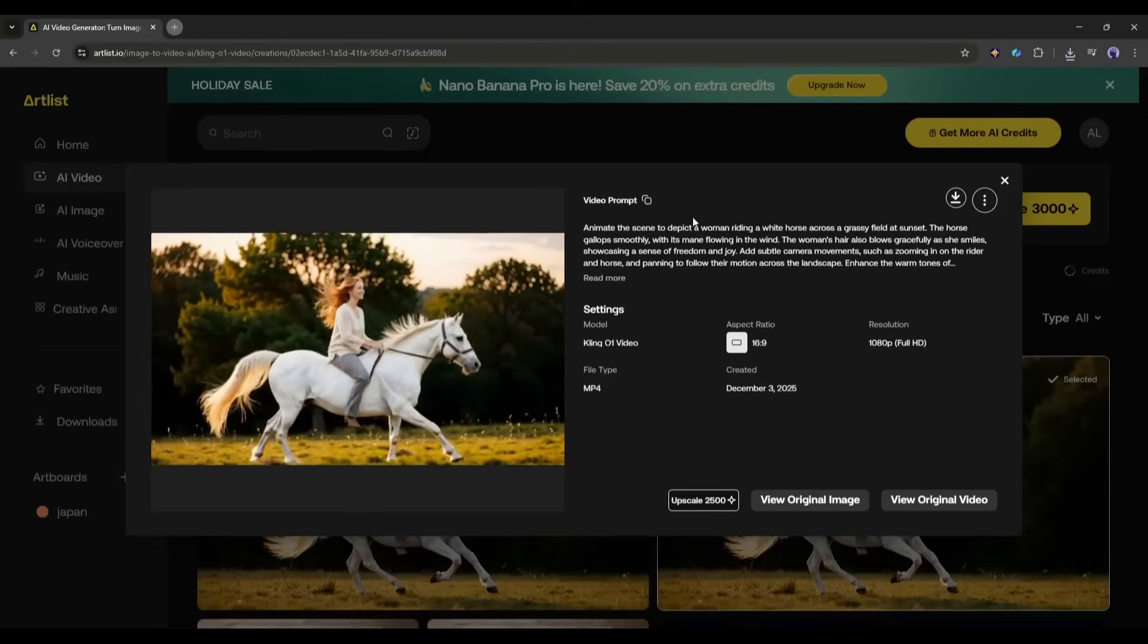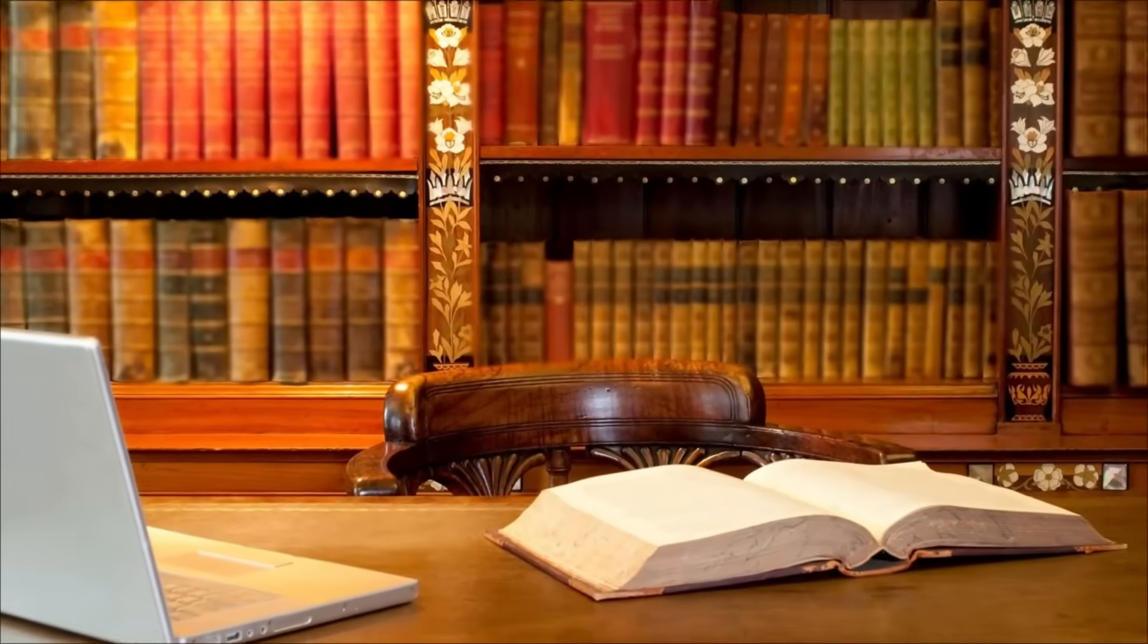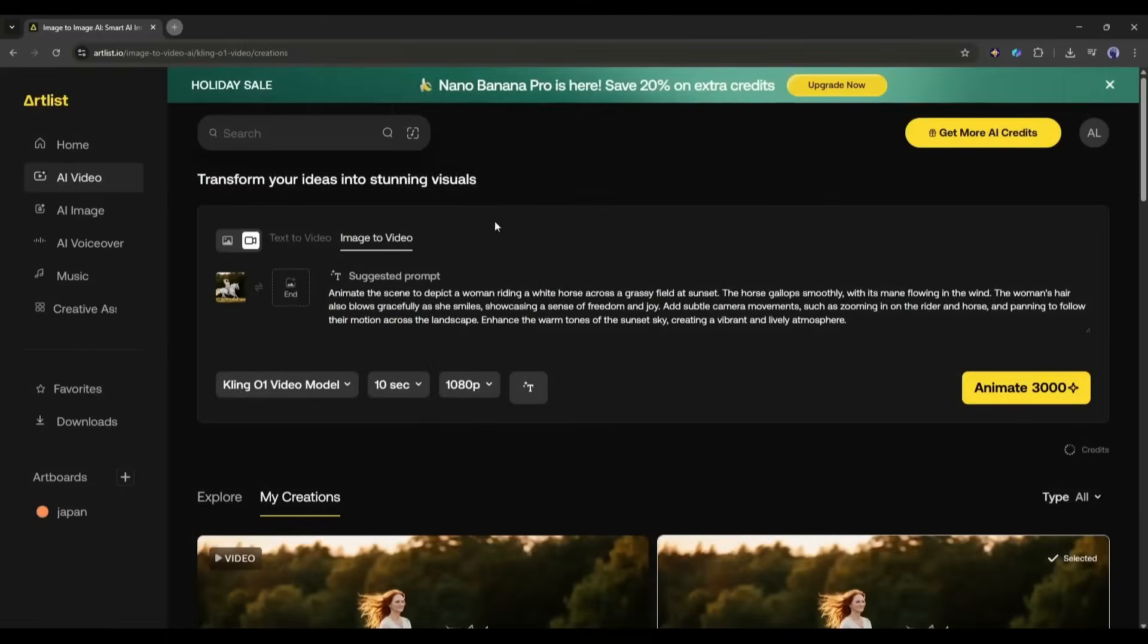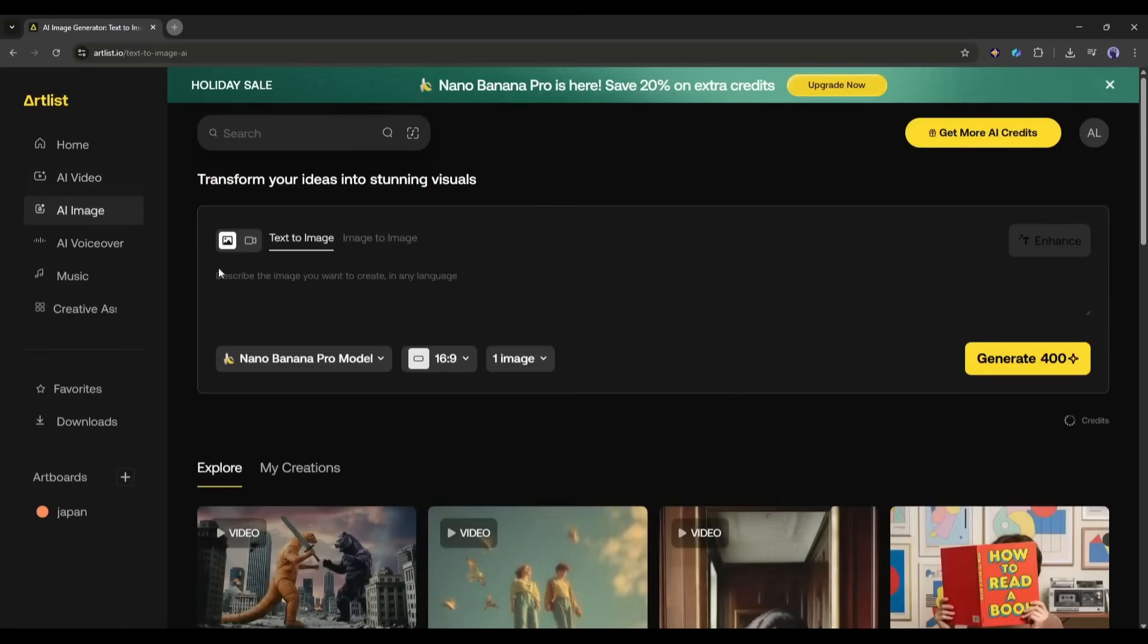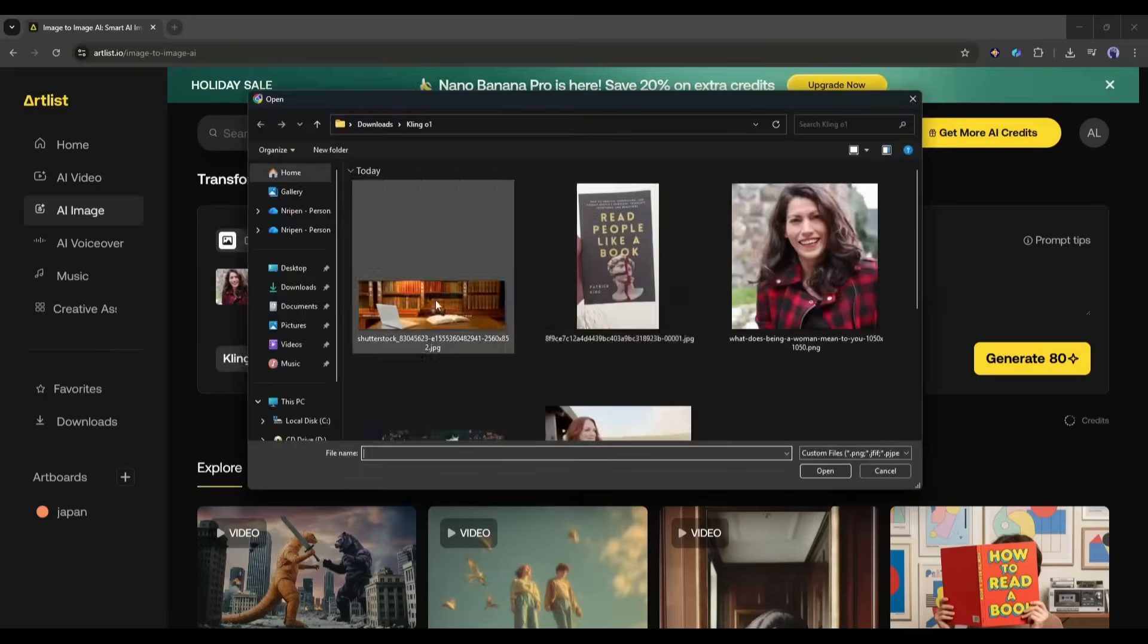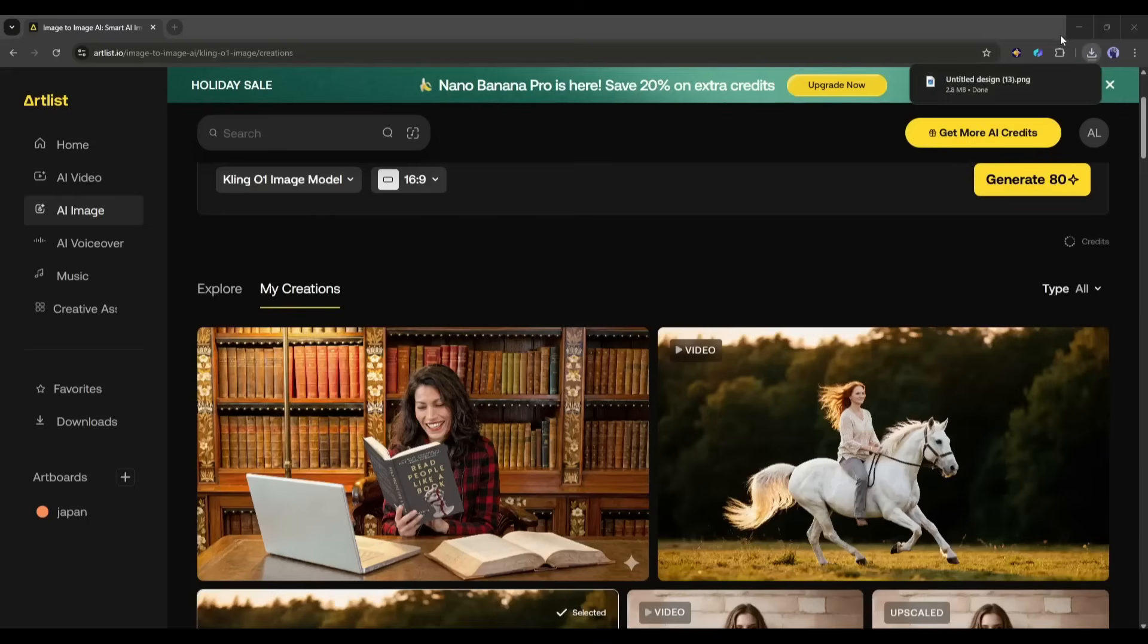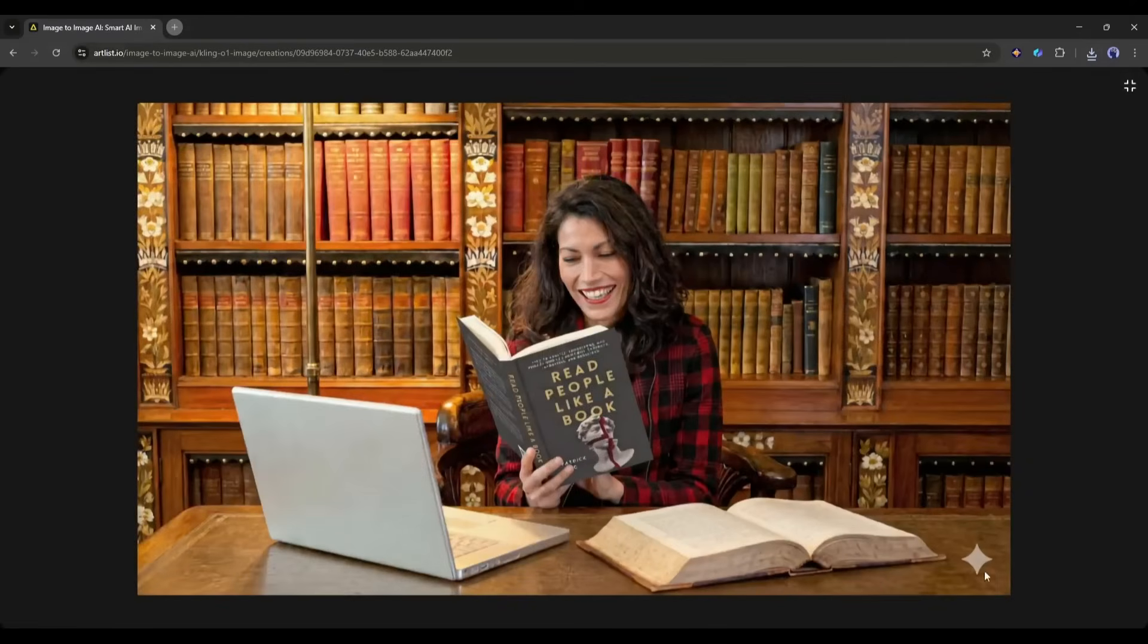Okay, now let's try to create something more complex. Imagine I have this character, this book, and this library image. Now I want to create a video of this character reading the book sitting in this library. So what do we need to do? First, we will create the image. So I am coming back to the Image Generation tab and selecting the Image to Image Generation option. Now I will upload all the images. Once all the images are uploaded, select the Kling 01 Image Model, Aspect Ratio, and then enter the prompt. Once everything is set, hit the Generate button to generate the image and then wait for some time. And here it is. The image is ready. And you can see the result. This is just outstanding.